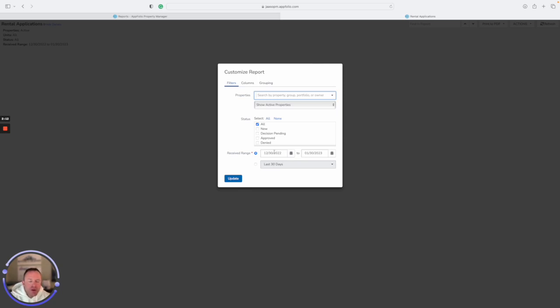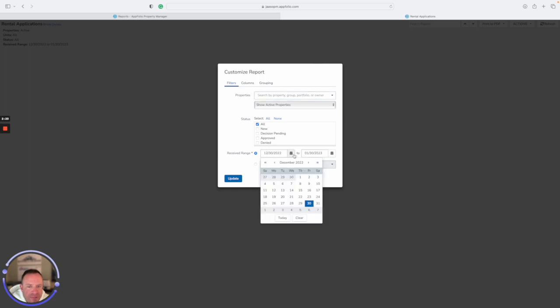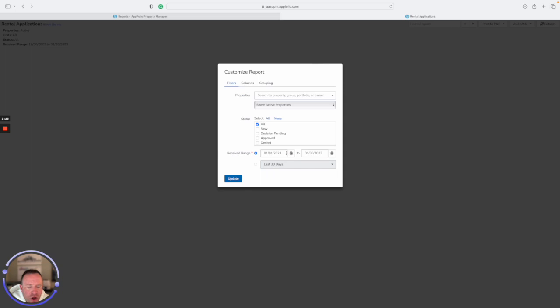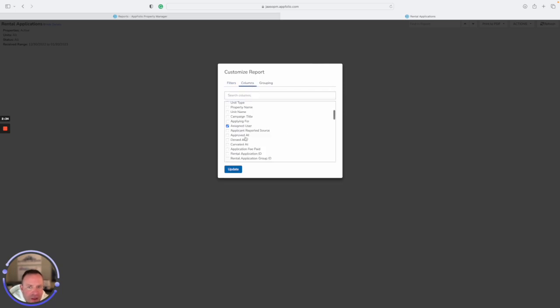Whenever you guys are needing to do this, I would recommend either have it just for the previous 30 days, like it shows automatically, or you could always just update it and just have it be for whatever that current month you're in. So as an example, right now, I've got just January 1st through January 30th. I'm going to just leave it at all properties, but then again, I also added that column for assigned user.